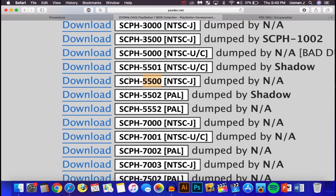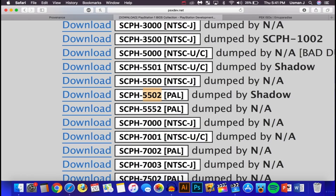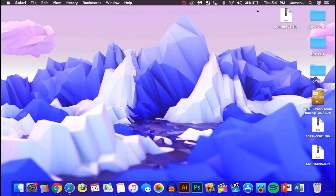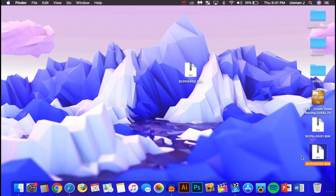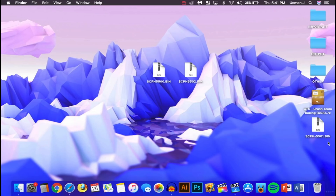We need to download three BIOS files: scph5500, scph5501, and scph5502. Click Download next to each one. Once downloaded, you'll have all three files on your desktop.